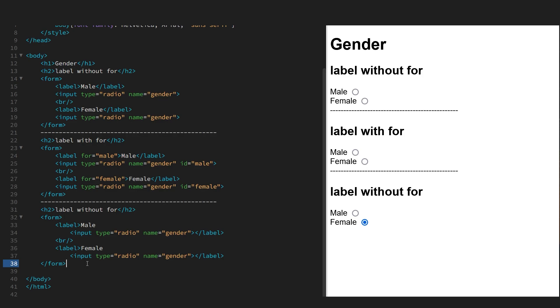So what's the benefit of using the label with the for attribute? Well, it's said it's better for accessibility for those with disabilities, and also, as we demonstrated, you now have a larger click area because you can now select the label and it will also select the control.